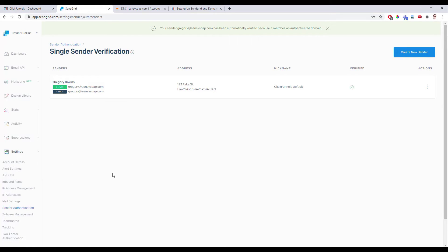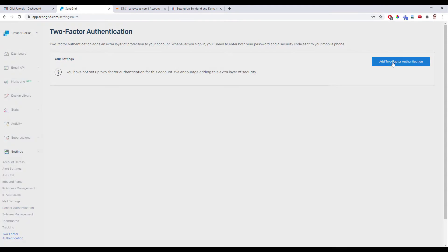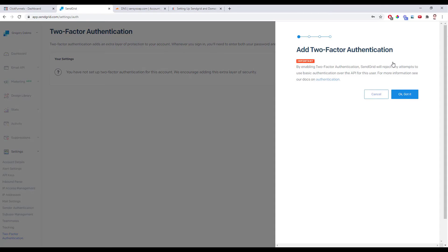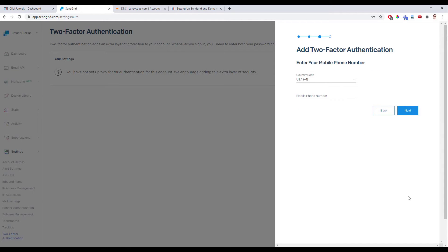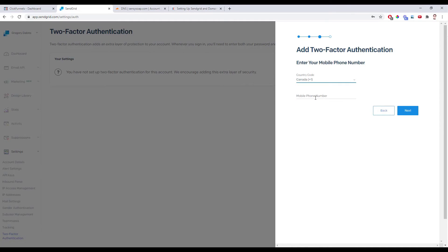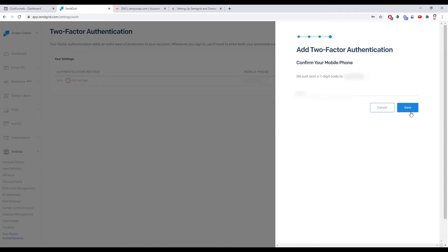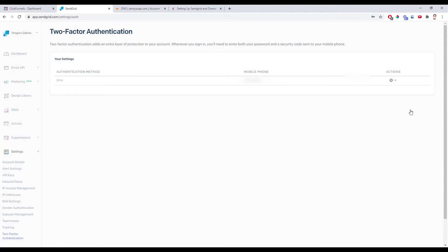Since this is the same domain that we just authenticated, it automatically goes through right away. But if you use a different domain that we didn't authenticate, it would send you some verification information in your email and you just have to set that up — it'll give you all the instructions. Next thing we're going to do is enable two-factor authentication. This is the big reason for why we need to make these updates. So go over to Two Factor Authentication, click on Add Two Factor Authentication — this is going to make your account more secure. Click OK. I leave this set to text message, click Next, put your phone number in, and then click Next. It'll text you a verification code — type that in and click Save. Our two-factor authentication is now set up.